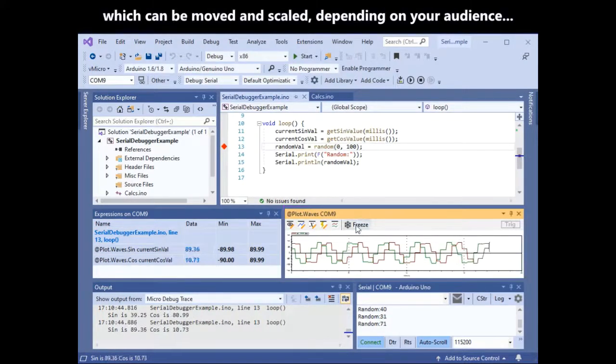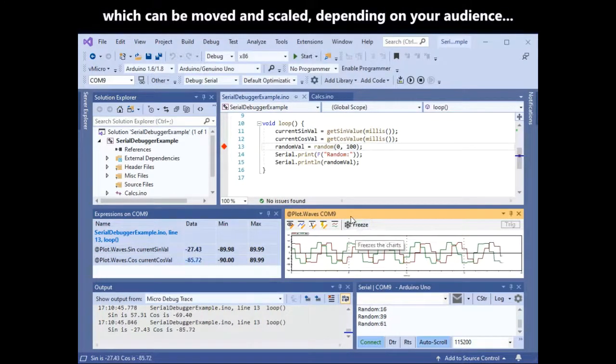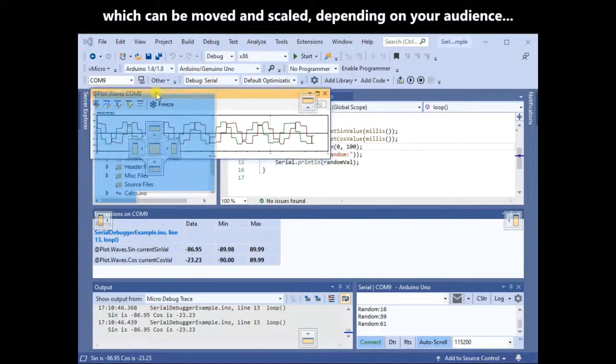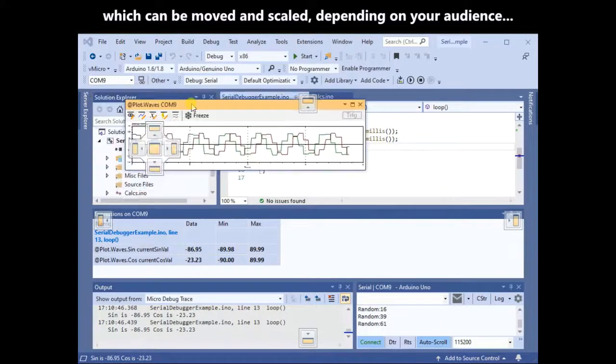It can be moved and scaled depending on your audience. For a projector you might want it larger.